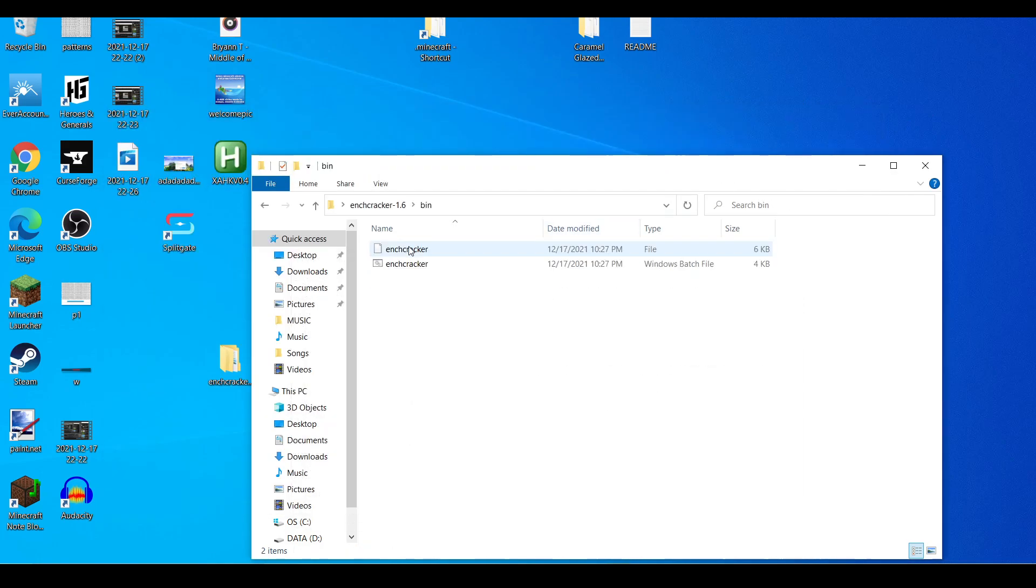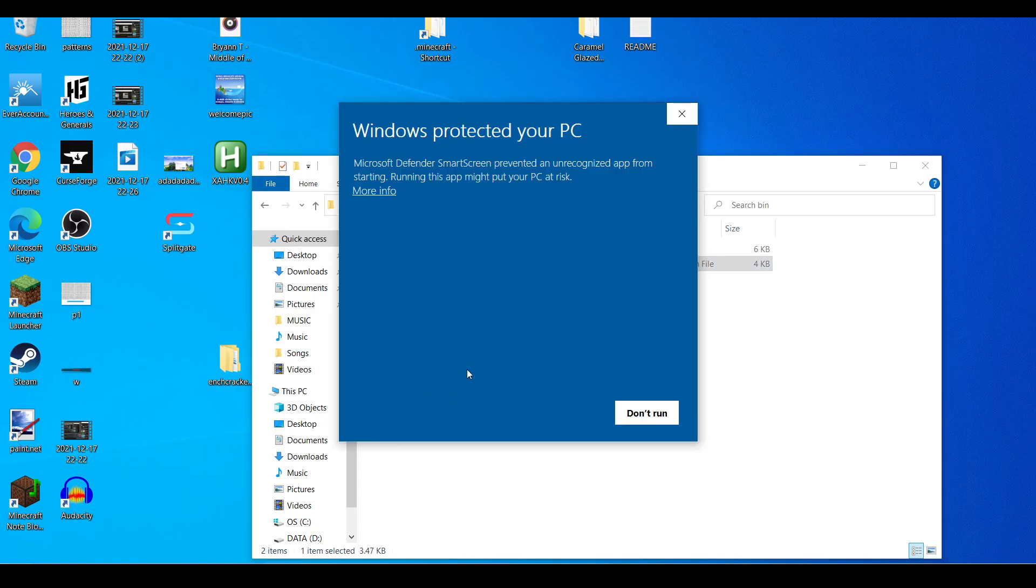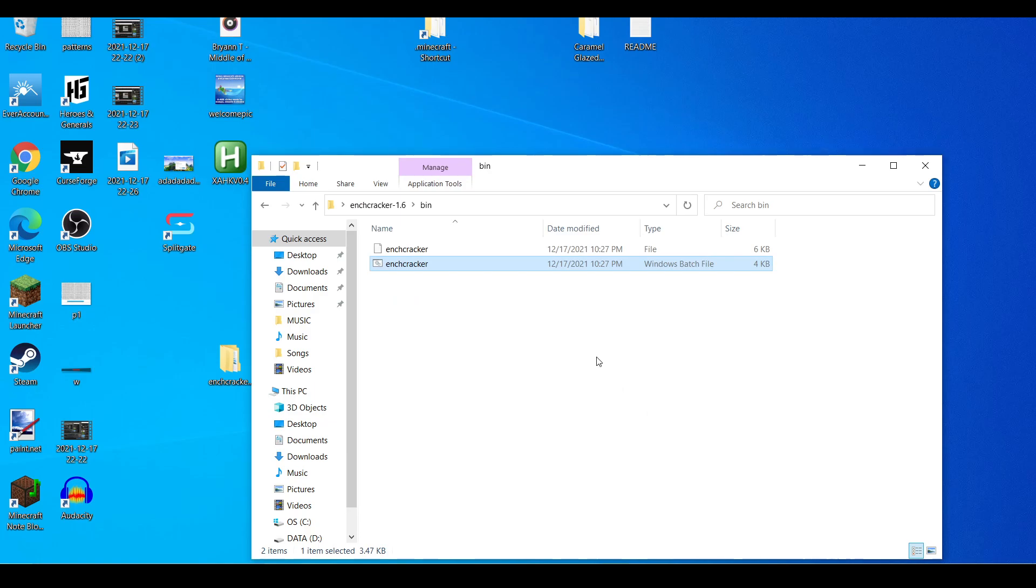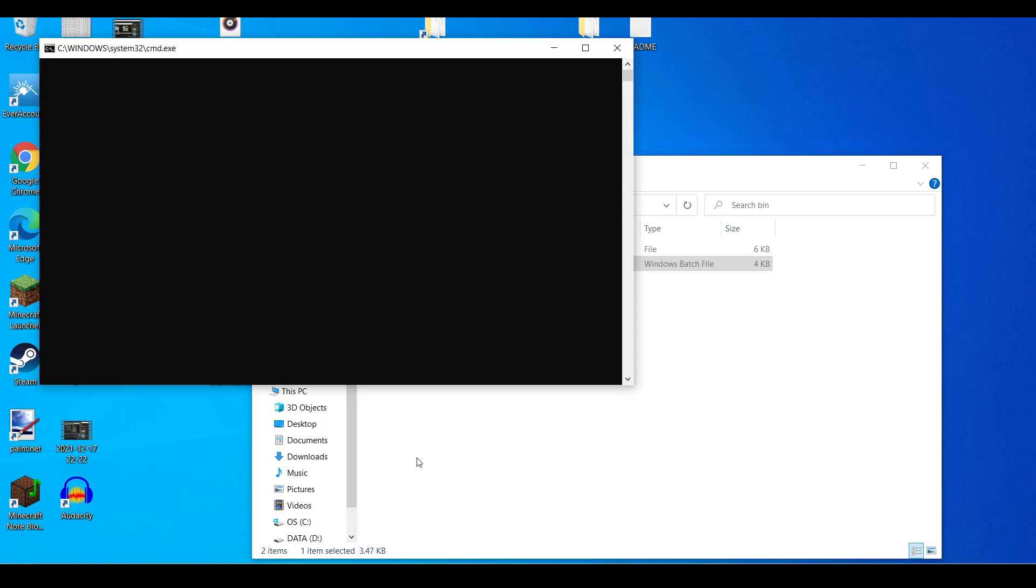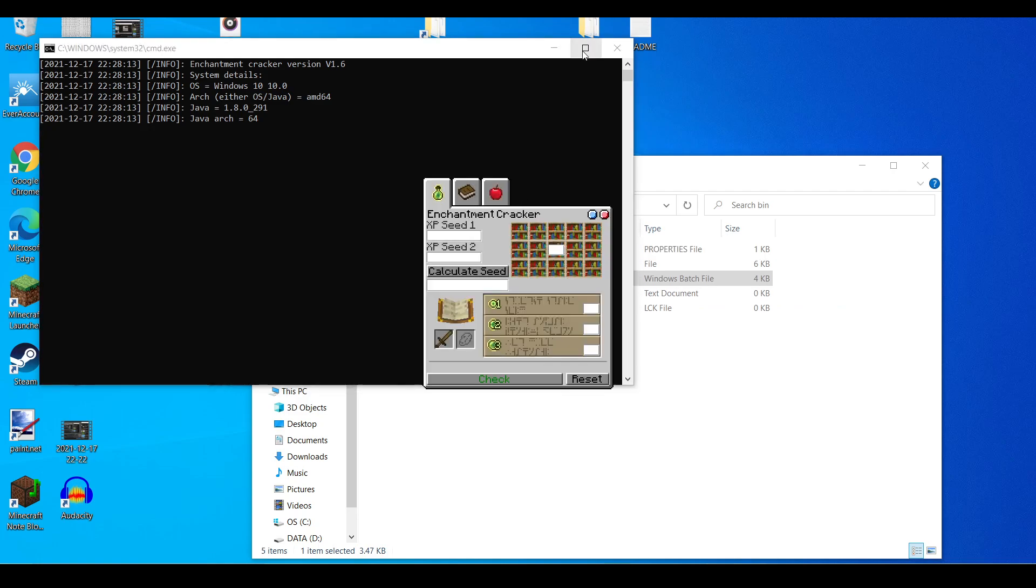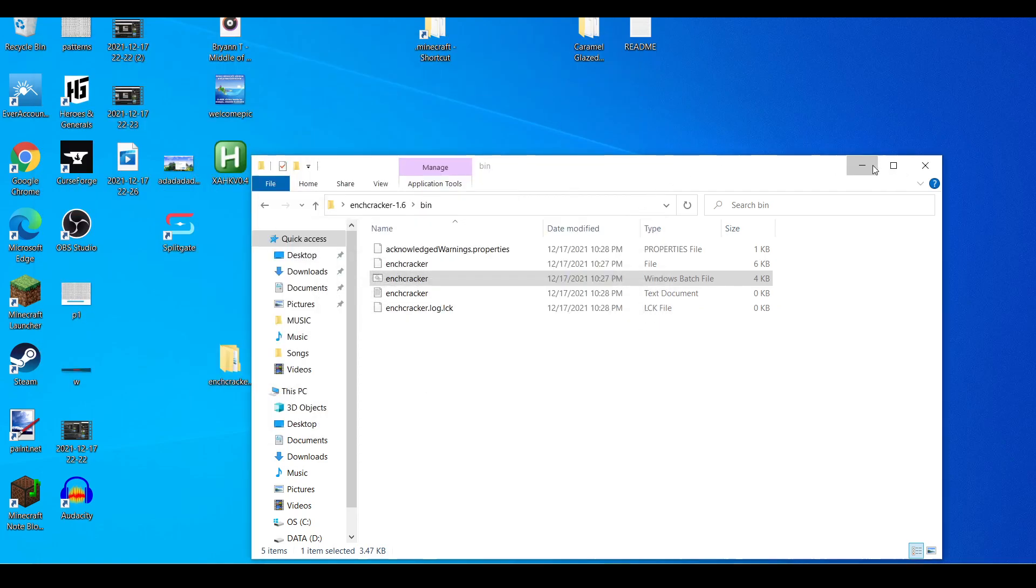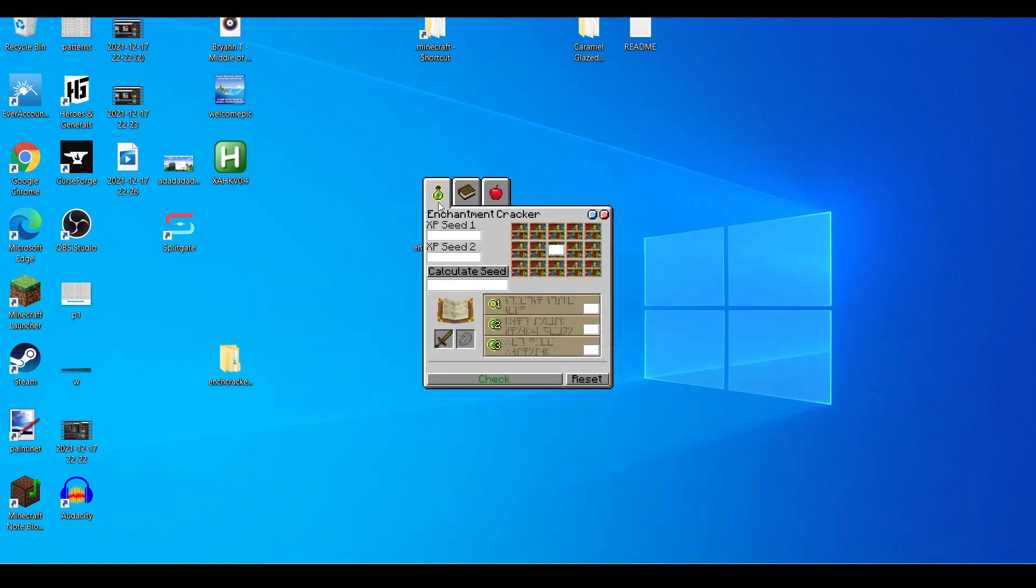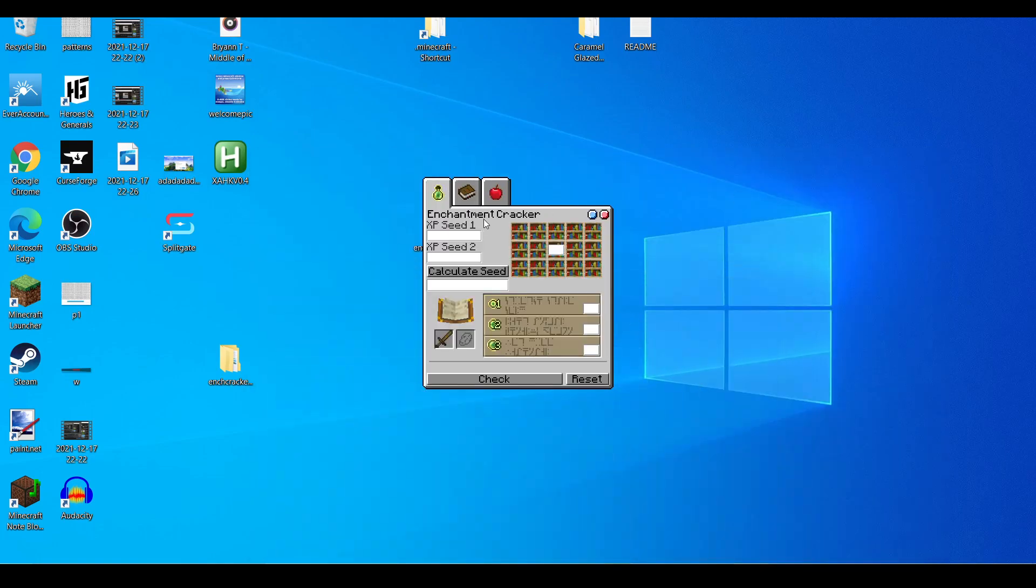Okay, so then we go to the bin folder and we click this file here. It's a batch file and the symbol is gears. So it's gonna open some command prompt. You should probably be using the mod instead, it's hard to make mistakes. Either way, you can close this now. Now you have the enchantment cracker.